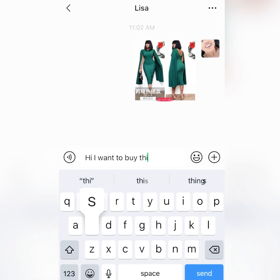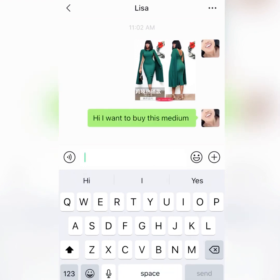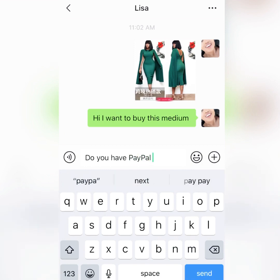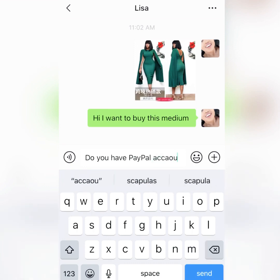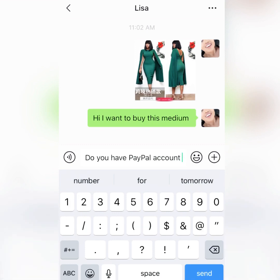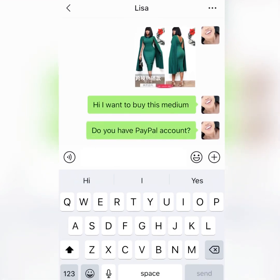You specify the size — 'I want it in medium' or whatever size you want. That's how you message them. You also need a PayPal account because you have to pay either using PayPal or WeChat Pay. WeChat Pay is mostly for those in China or if you know someone in China who can pay on your behalf.